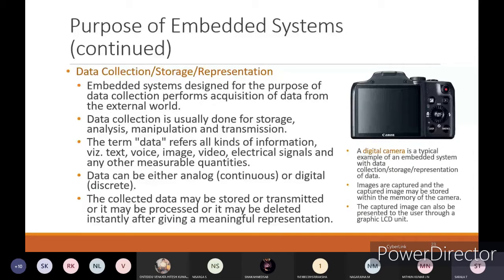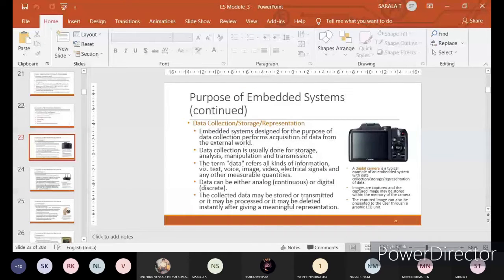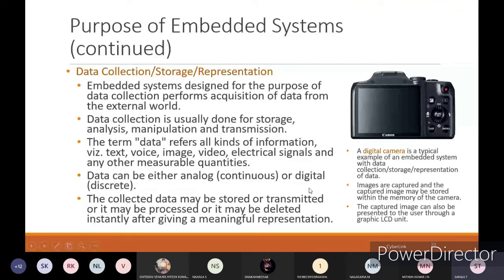Whenever we are seeing with respect to data collection, you always have to do storage and analysis with respect to that data. If needed, you can do manipulation and also transmission. The term data refers to all kinds of information - maybe text, voice, image, video, electrical signals, and any other measurable quantities can be considered as data.